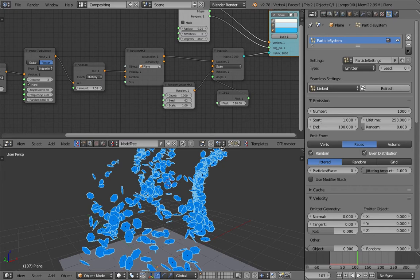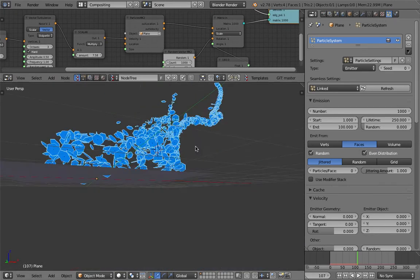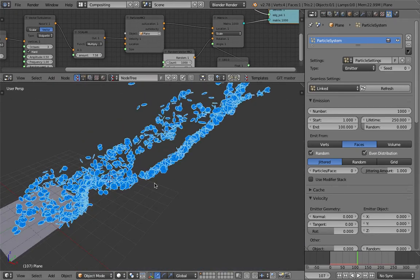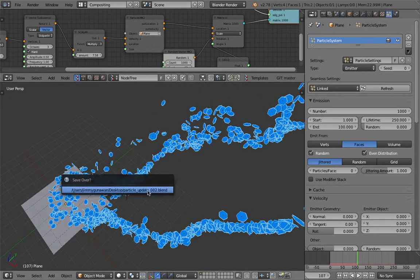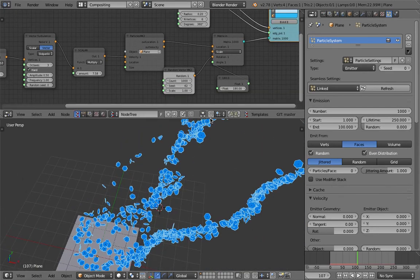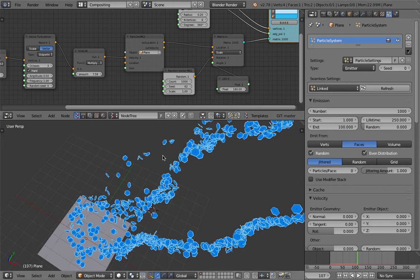Anyway, this is a quick look at particle systems in Geometry Nodes — it works like a modifier for particles basically. Give it a try, experiment with it, and let me know if you have any suggestions or questions. Thanks again for tuning in and I'll see you in the next video.